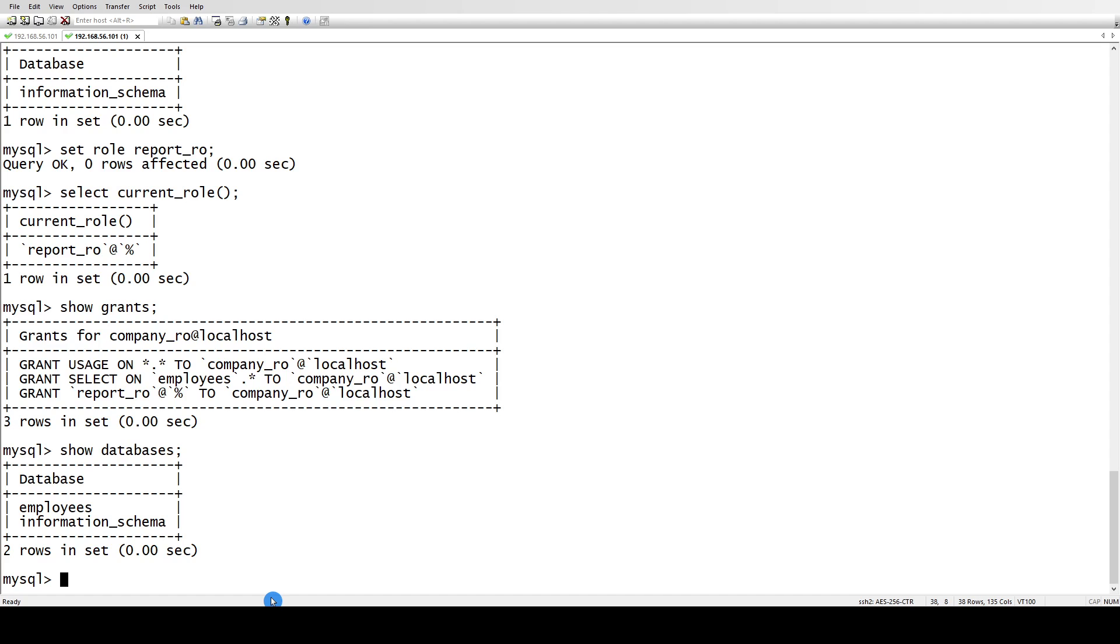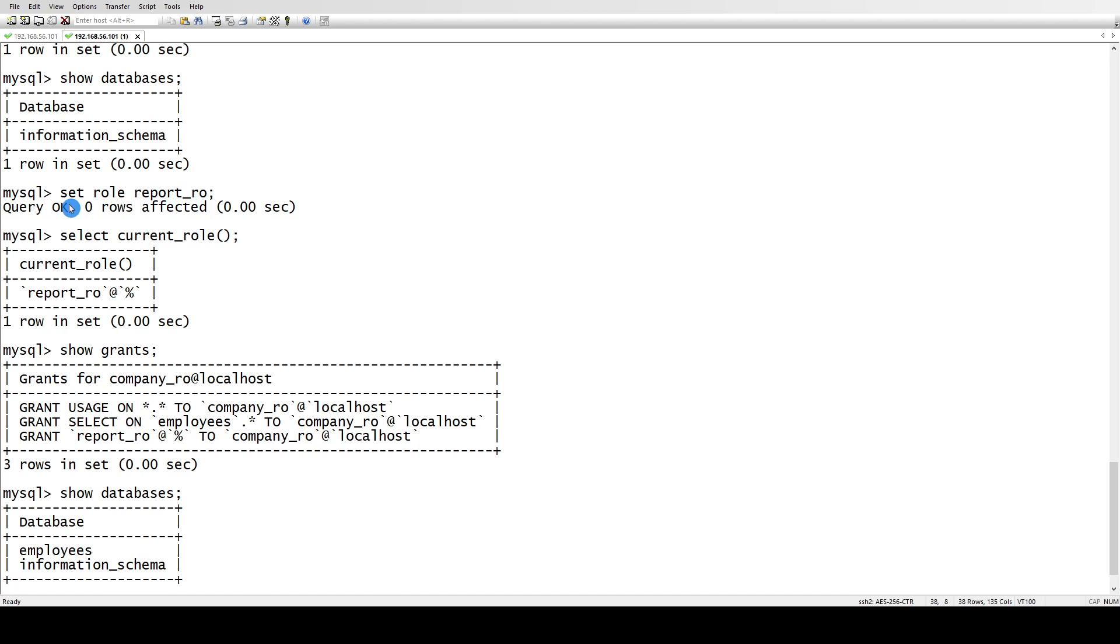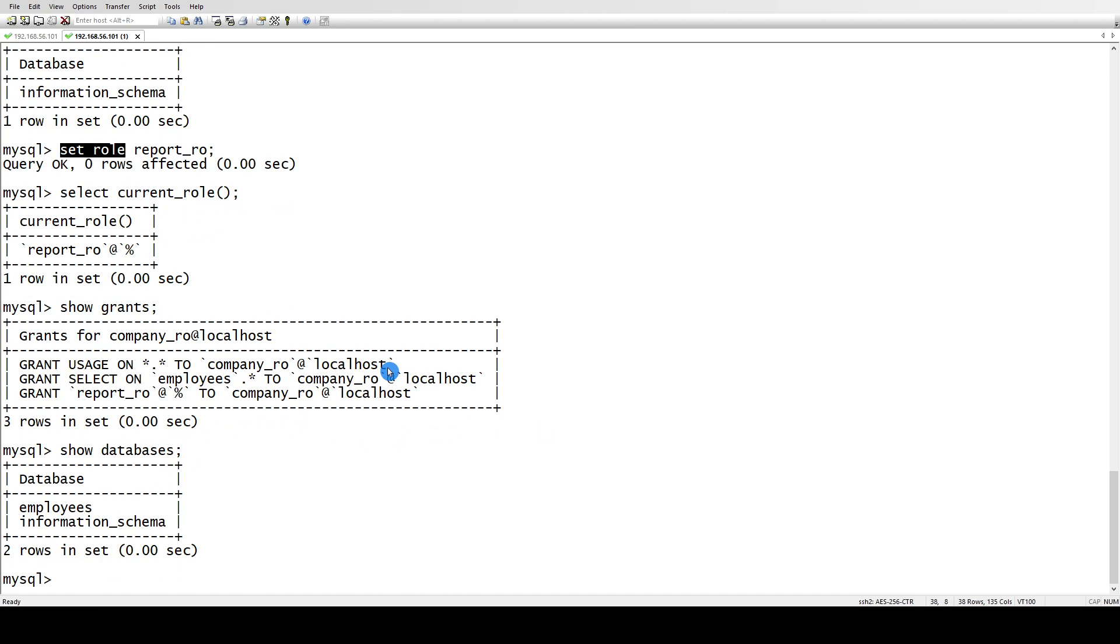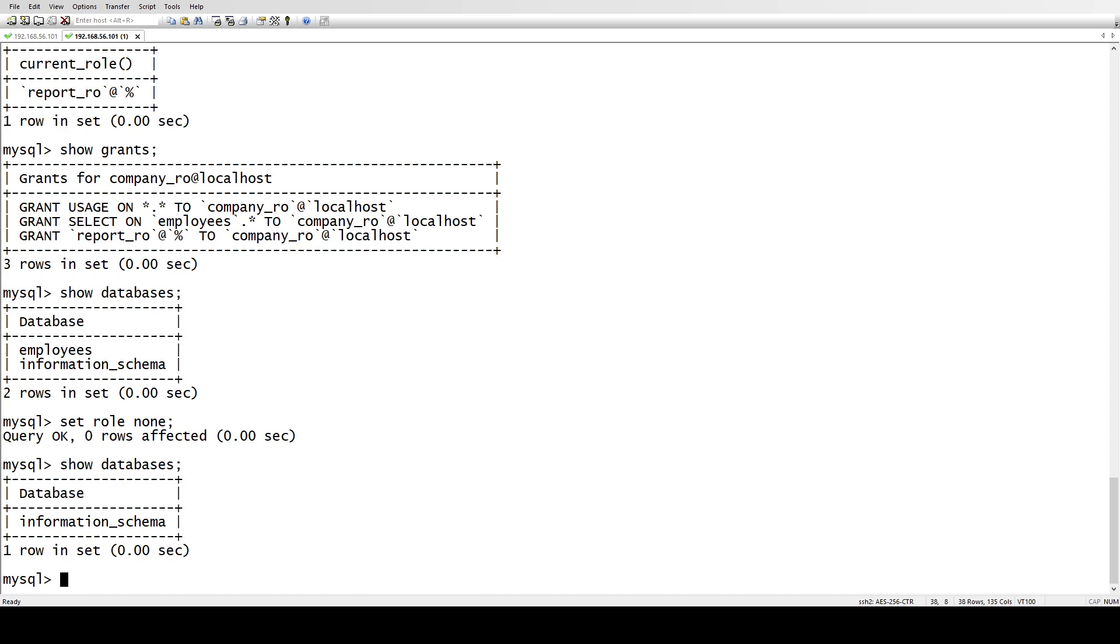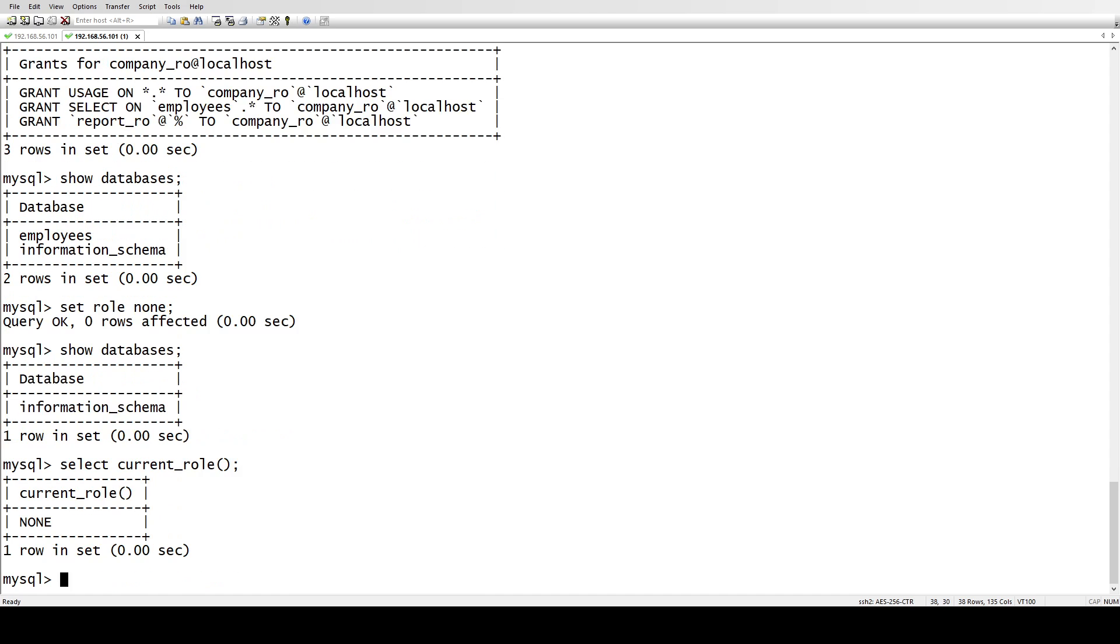So this is how you can set the role. If you want to remove that role, what you do is set role to none, and now you won't be able to see the databases and your role is none.